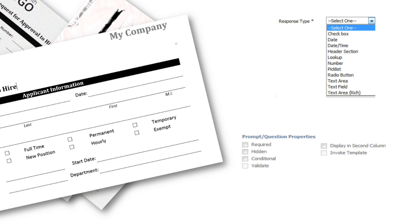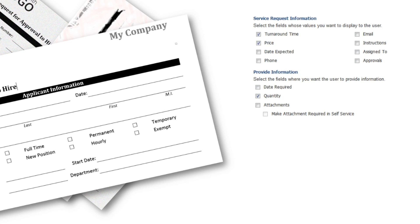You can also choose from different types of prompt or question properties, such as making fields required or hidden or even conditional. You can also display important fields to the client such as turnaround time, prices, quantity, and even allow them to add attachments.